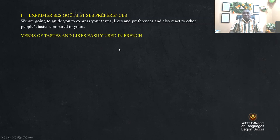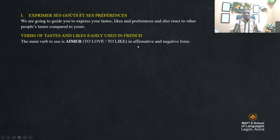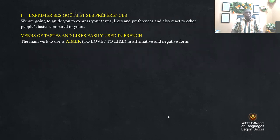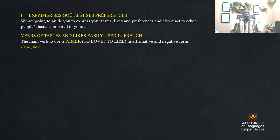Verbs of tastes and likes, easily used in French. Here are the verbs. The main verb to use is 'aimer' — to love or to like — in affirmative and negative form. Example: 'j'aime le chocolat' — I like or love chocolate.